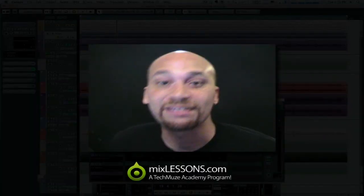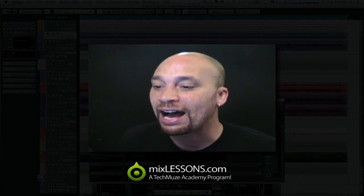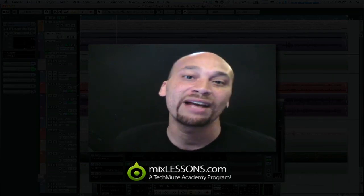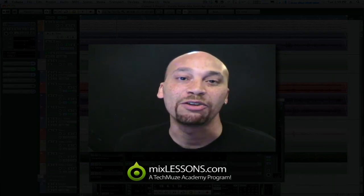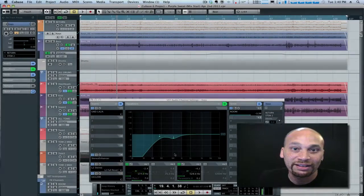Hello, my name is Des and welcome to another MixLessons.com video quick tip. Today I want to talk about subtractive equalization and how you can use this to improve your mixes.